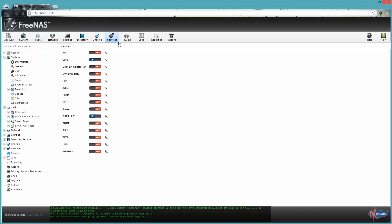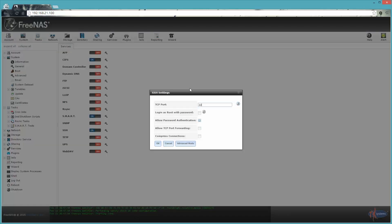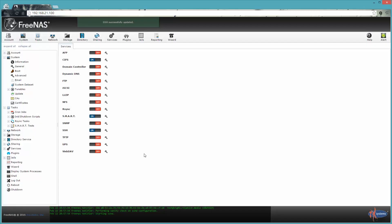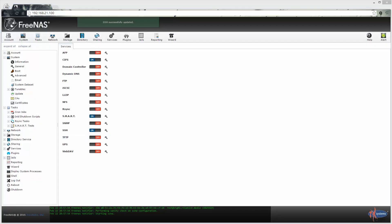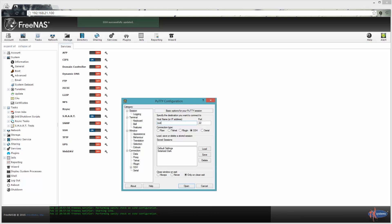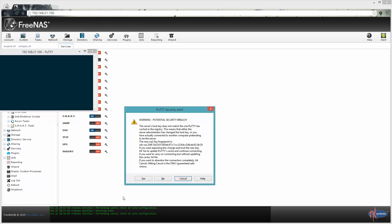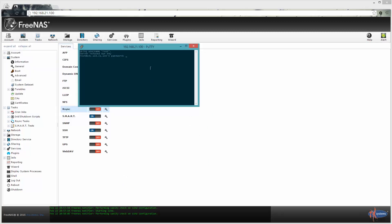Let's go ahead and do that. Go to the Services tab, find SSH, and enable it. For the very first time, you're going to need to enable the 'Login as root with password' option — otherwise you have to use SSH keys to log in. Fire up PuTTY and log in to the NAS as root, using whatever password you use to log in to the web UI.